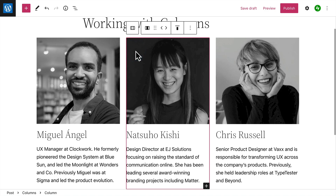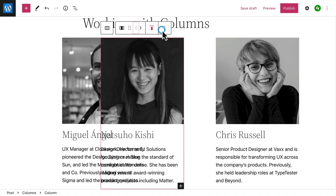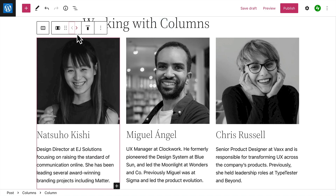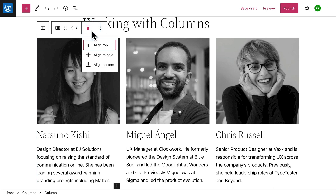You can use the arrows to move the entire column to the left or right, and once again you can change the vertical alignment of the content in this column relative to the other columns on either side.